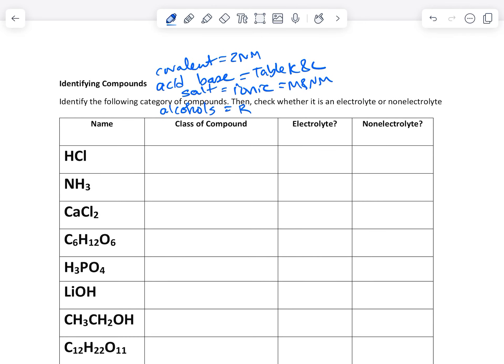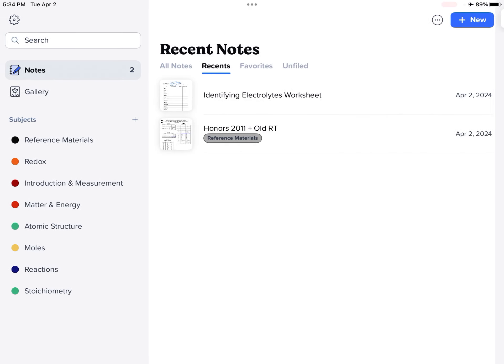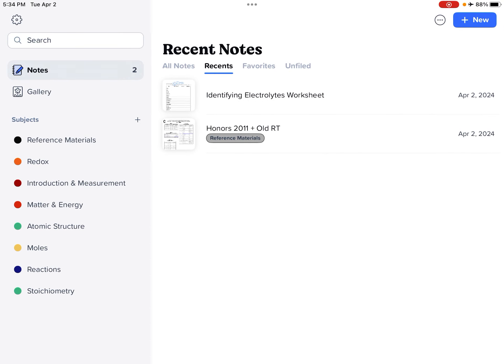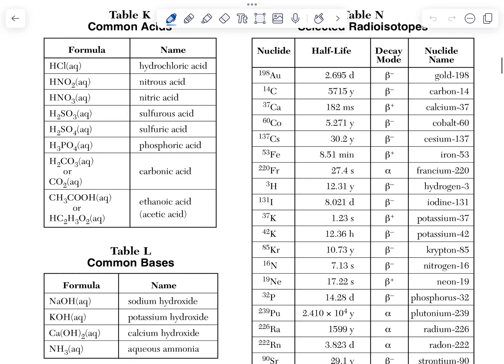HCl. So let's go and we'll look here first. So anything starting with H pretty much is going to be an acid. So these are acids.